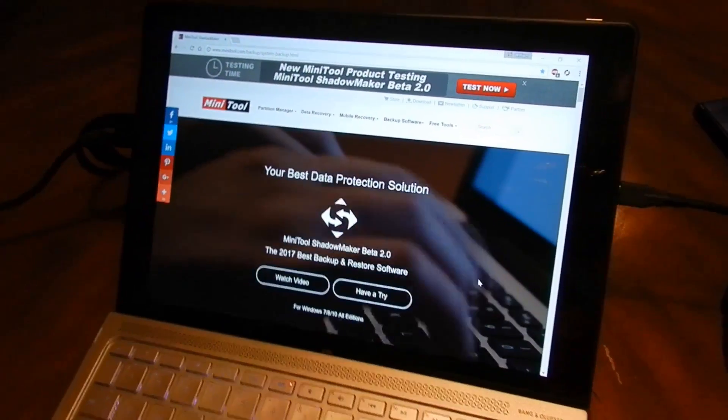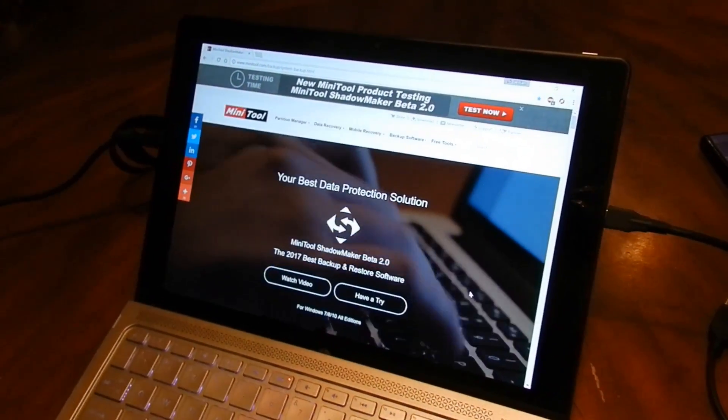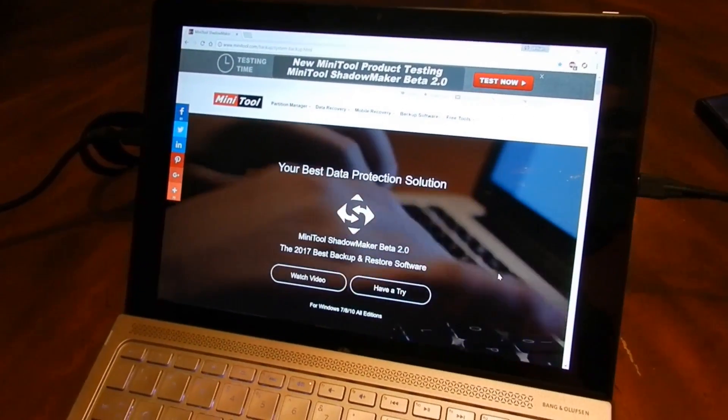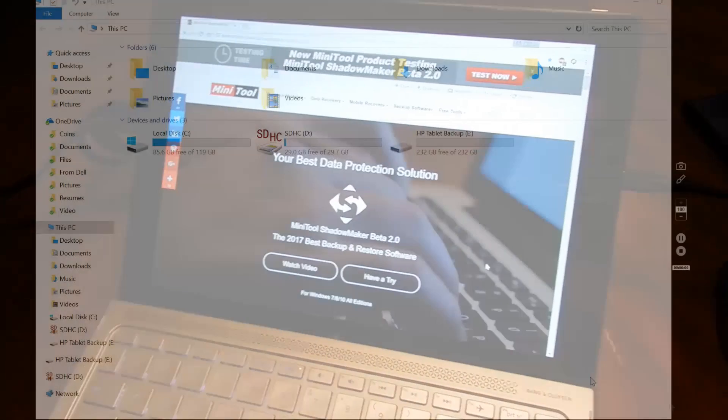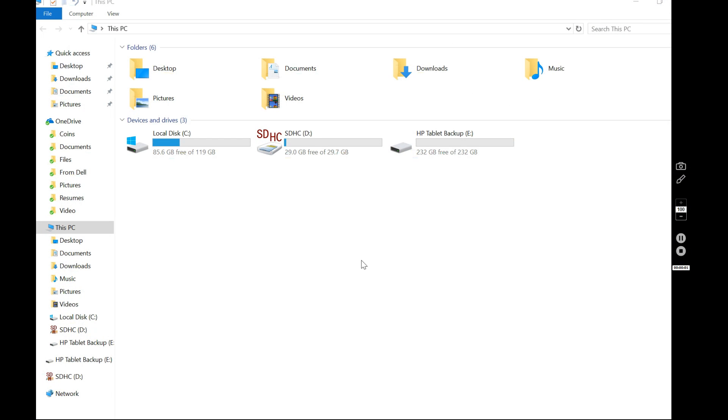And I'm going to switch to the desktop so you can actually see what goes on. Before we get started, I want to show you something. This is my hard drive. This is the 128 that's inside my computer, the tablet computer, Windows 10.